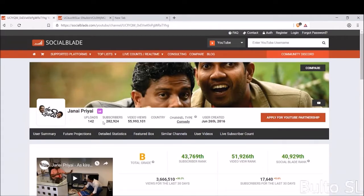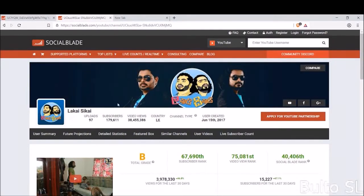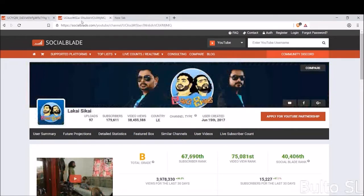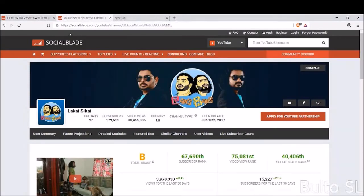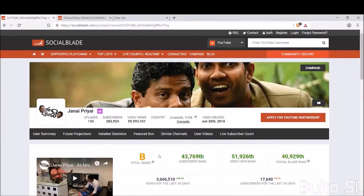This YouTube channel was created in June 2010. If you want to know more, you can upload videos and subscribe to the channel. Just click the new button and you can see the channel name. This is my channel grade — the channel grade is called 15000.